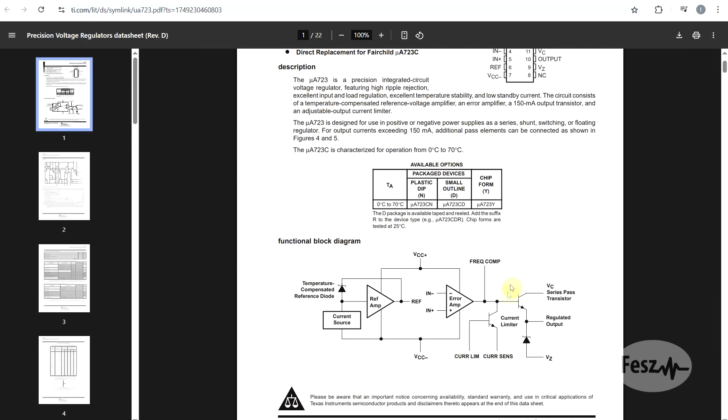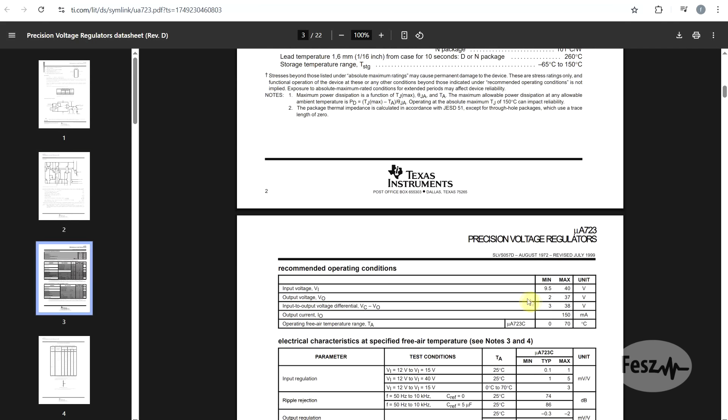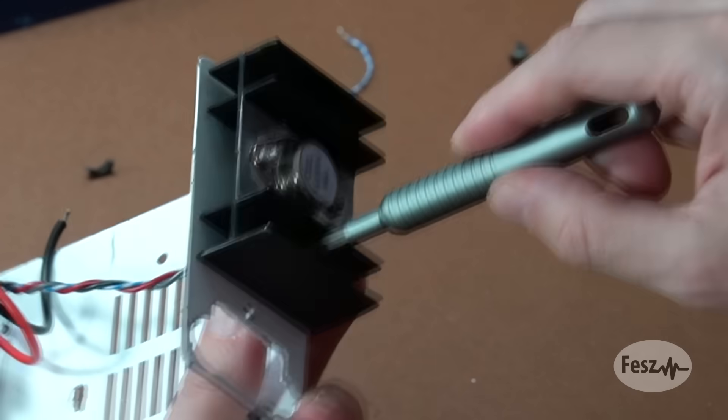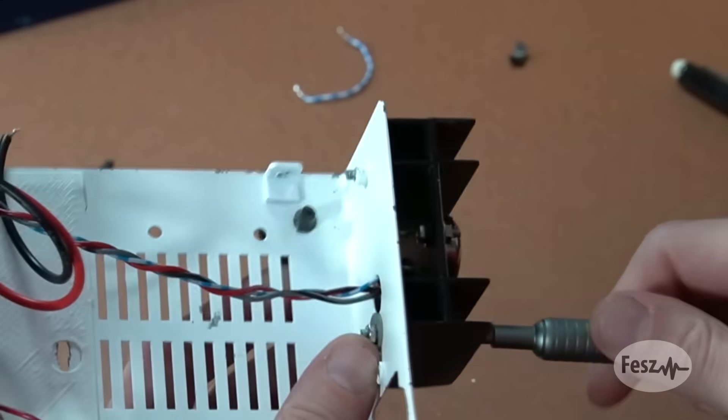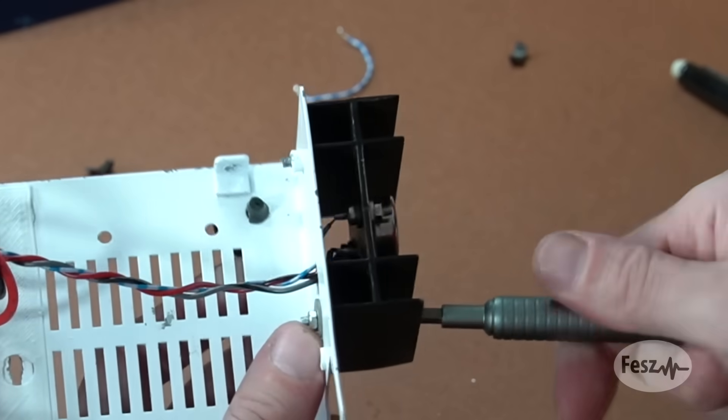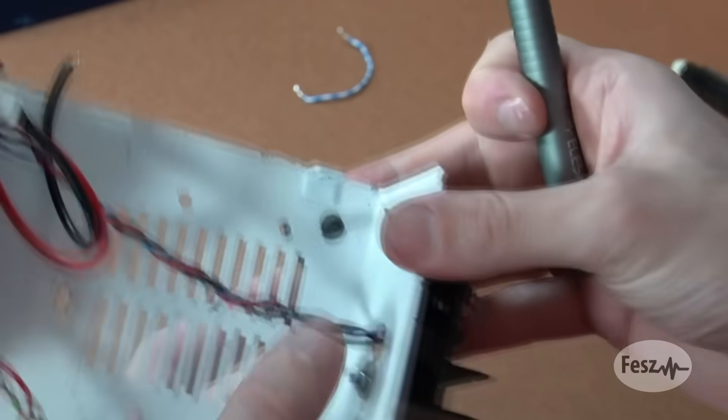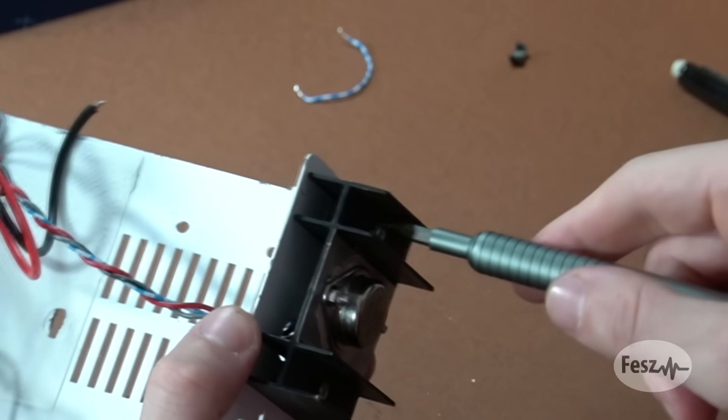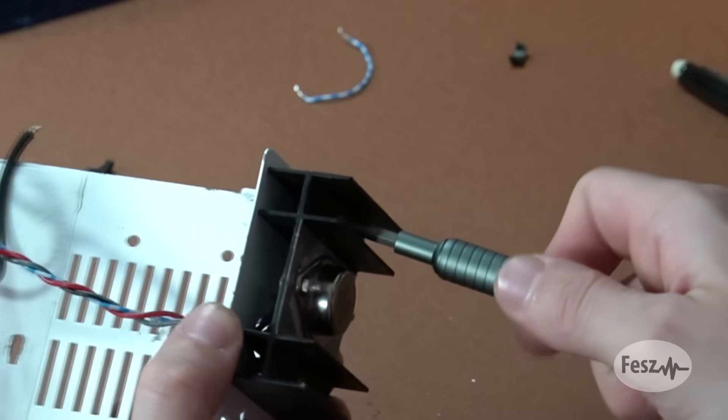Even though the component has an internal series element, it is limited to about 150 milliamps, so in most applications, the 723 will be used in conjunction with an external component to increase the regulated current, the power components being most often heatsink mounted.